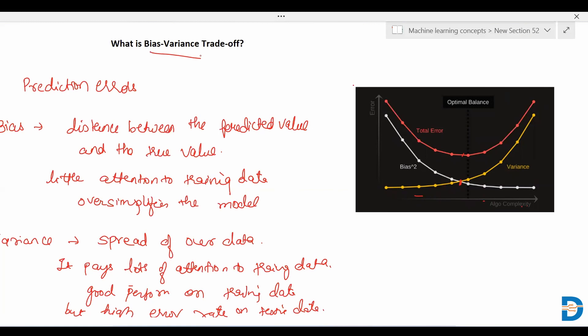So finding that optimal point is known as the bias-variance trade-off. This is, in short, what is bias-variance trade-off. Thank you, bye-bye.